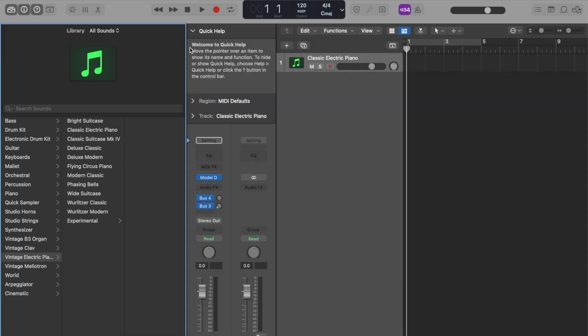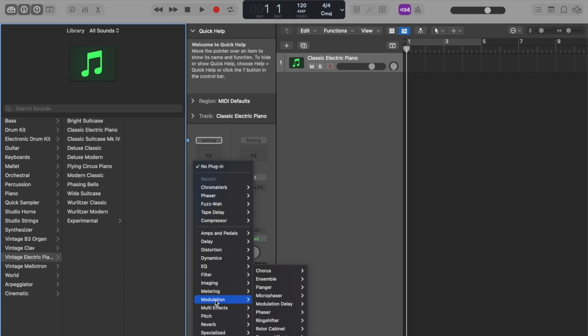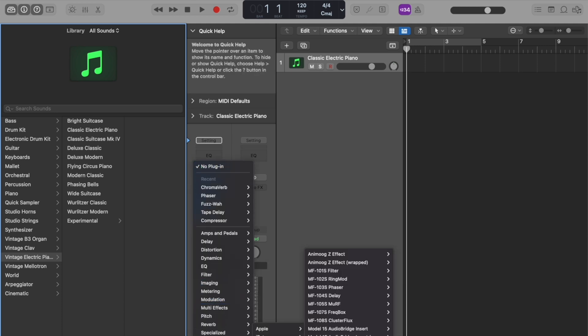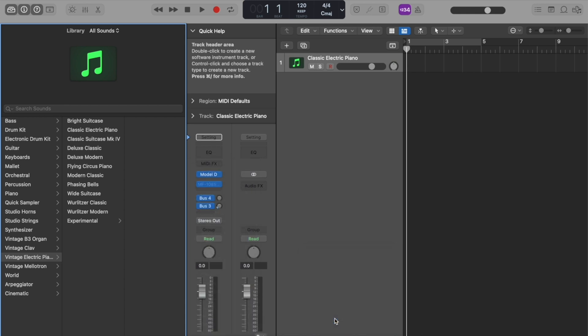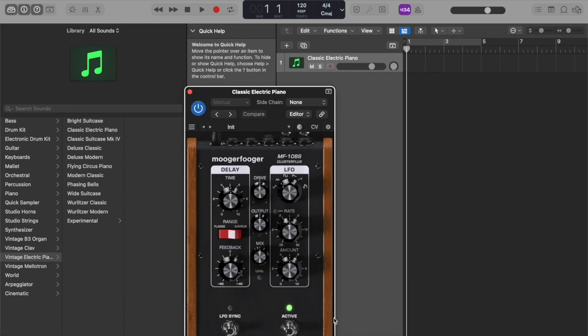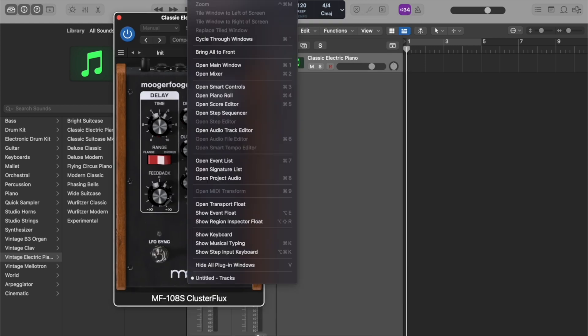If we want to add an effect, we can go down to audio units, find our Moogerfoogers, and let's load up the MF108 cluster flux, as well as bring up the musical typing keyboard.